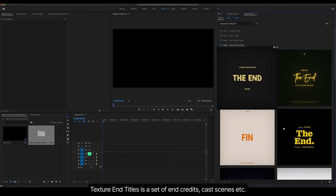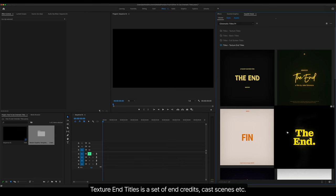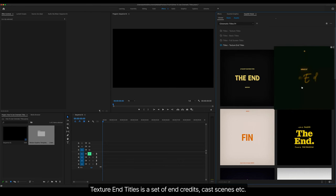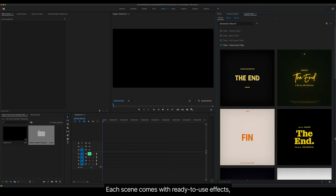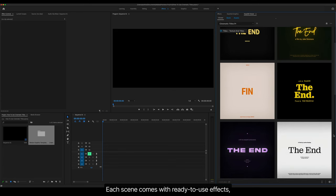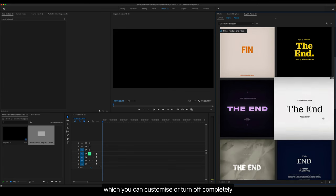Texture End Titles is a set of end credits, cast scenes, etc. Each scene comes with ready-to-use effects, which you can customize or turn off completely.